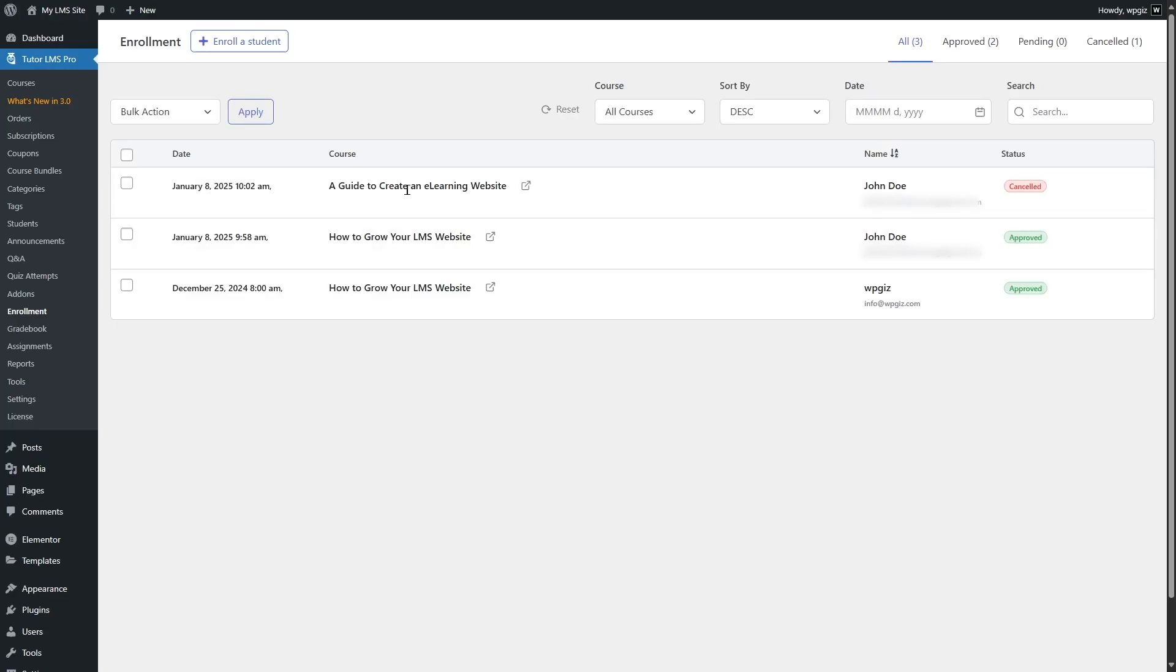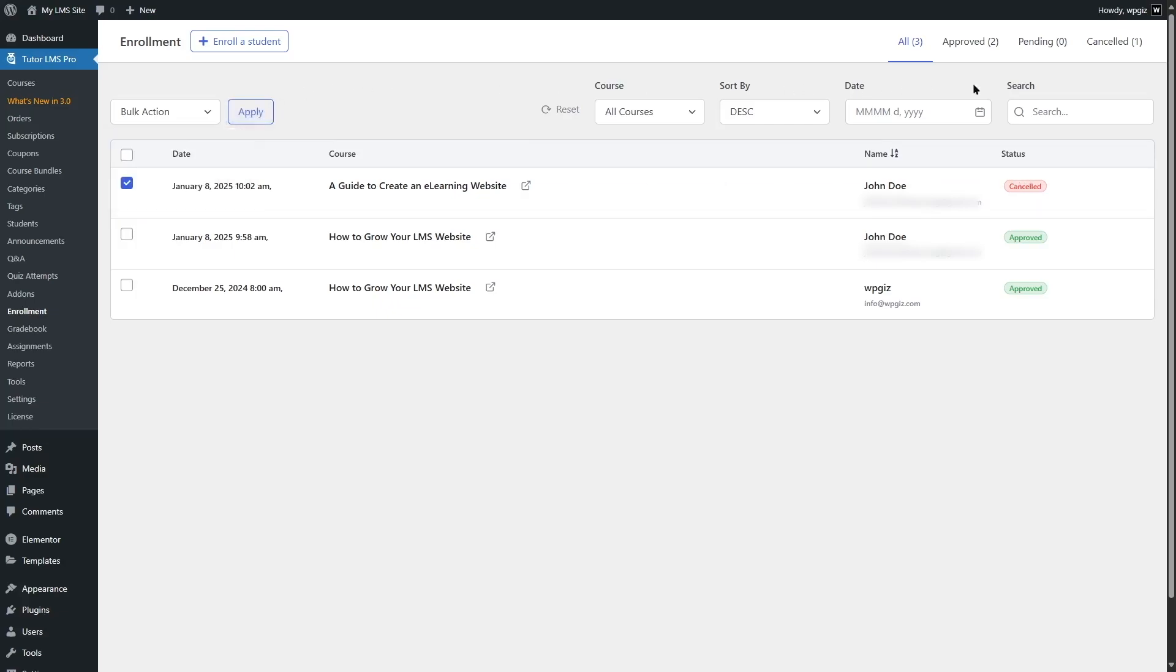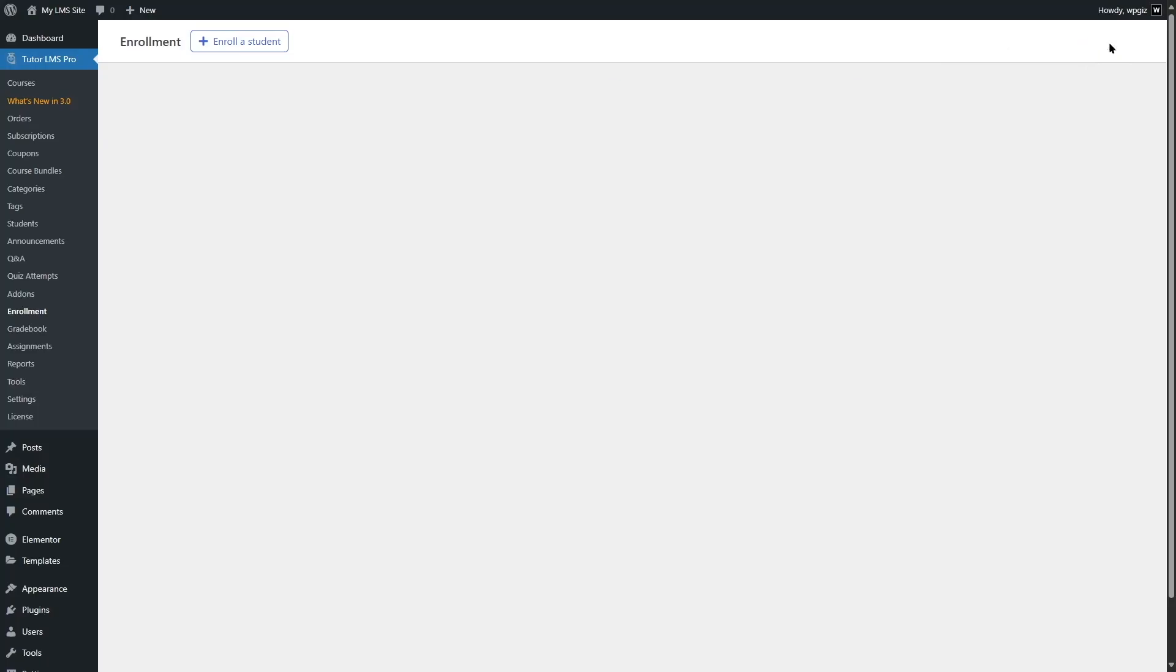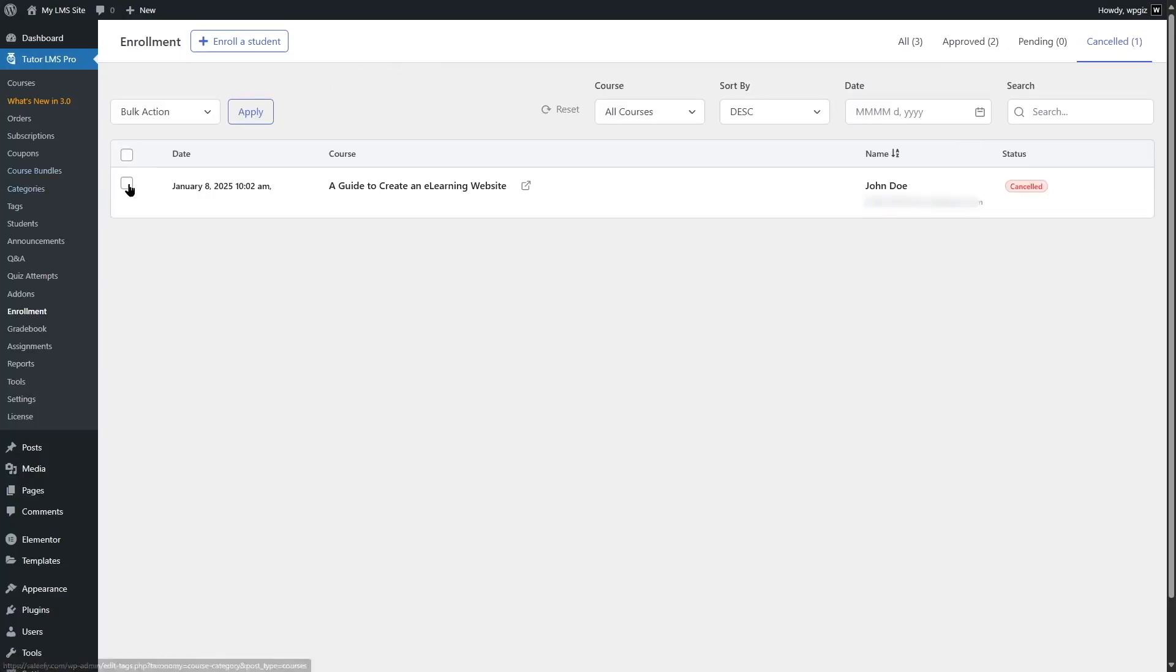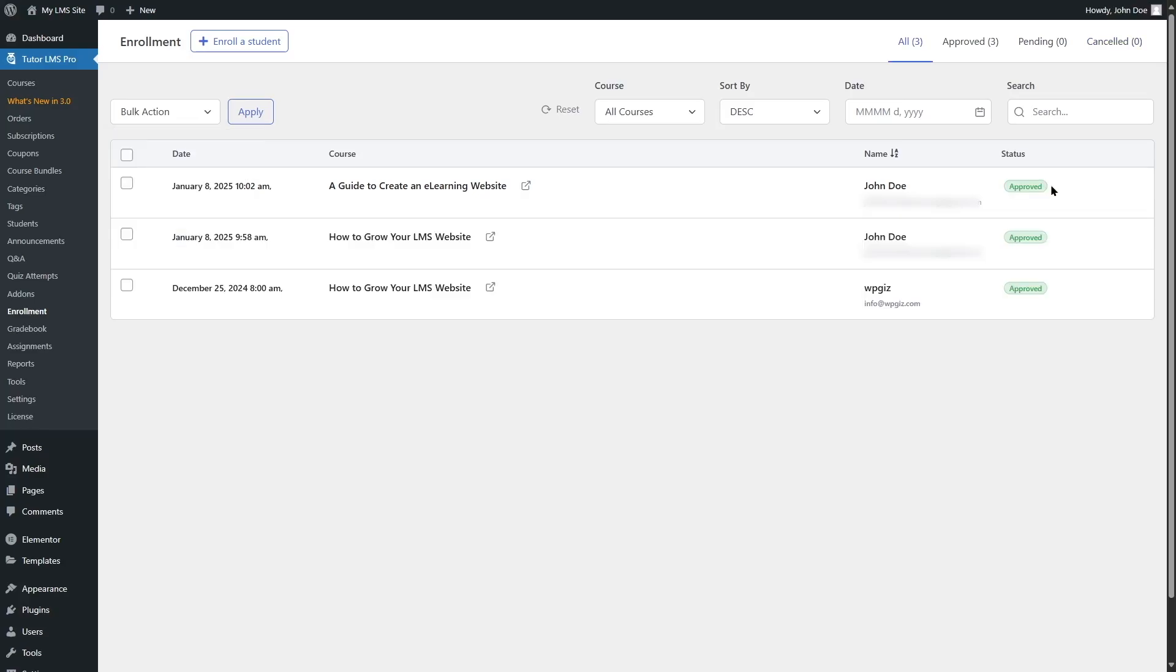Now again, if we want, we can approve this student. So the cancellation will be changed to approved. Or we can simply move on to the canceled tab over here, and then select it, delete the enrollment of this student permanently. So that is how you can manage your student's enrollment in TutorLMS 3.